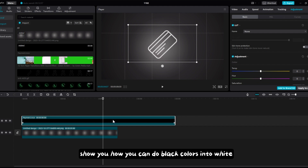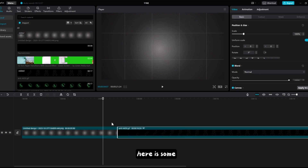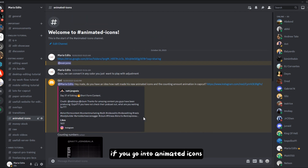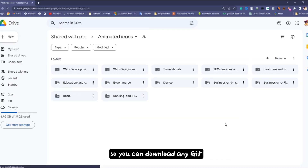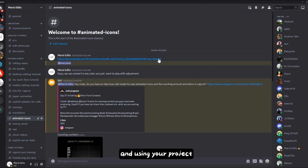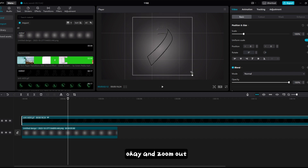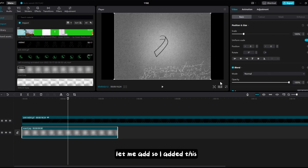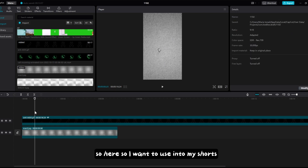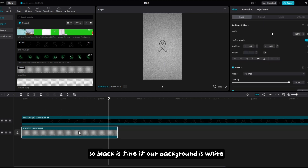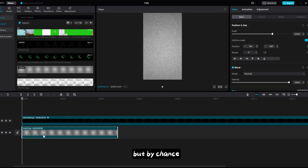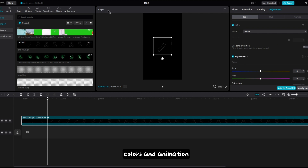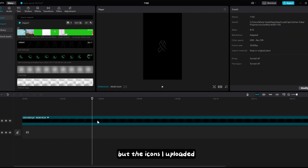There are 300+ GIF icons already uploaded to my Discord drive link. I downloaded one icon from there — if you need to use it in your short and your background is white then black icons are fine, but if your background is black then the icon won't be visible. In that case, what you do depends on your project colors, but you can do a similar color-change trick with all of these icons.